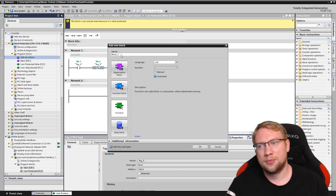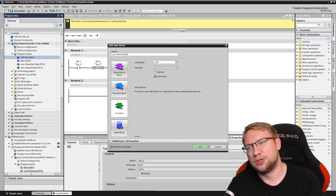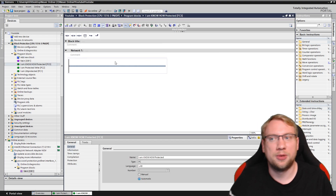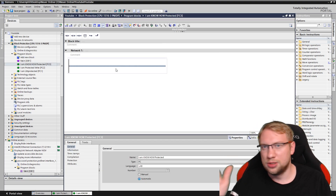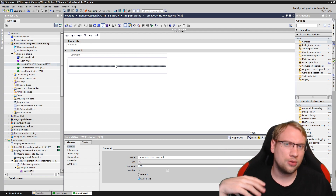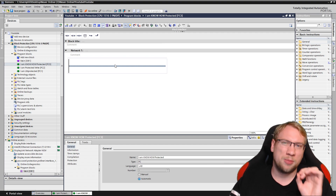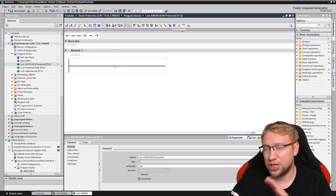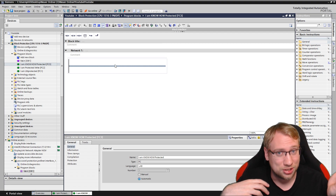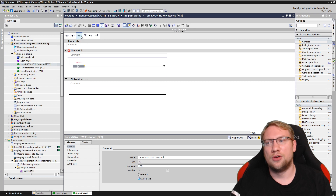The next protection level is know-how protection, and that's what most people really want. They have their program and no one should be able to look into it. It should work — you can download it and it runs perfectly fine — but no one can look at the program. If you have know-how protection, no one can change the program either, because if you can't look into it, you can't change it. It's a higher level than write protection.